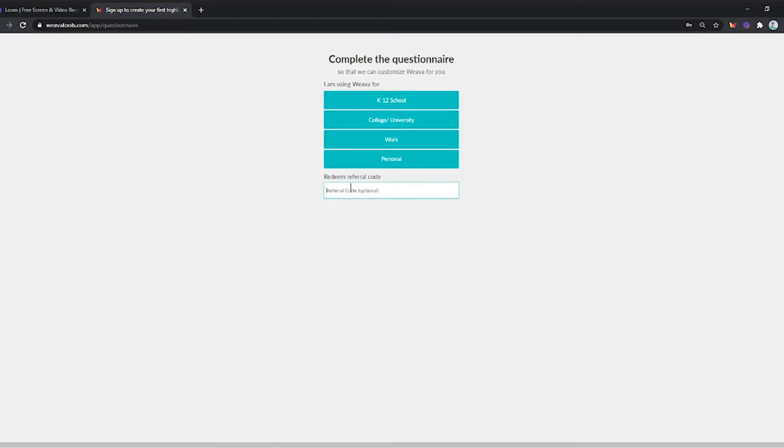After you have invited 5 users that use your referral ID, you will have the premium referral for 3 months. To check, just navigate again to your account details and it will look like this.